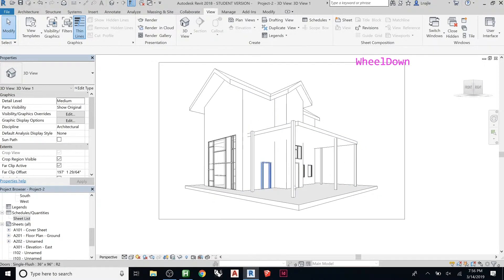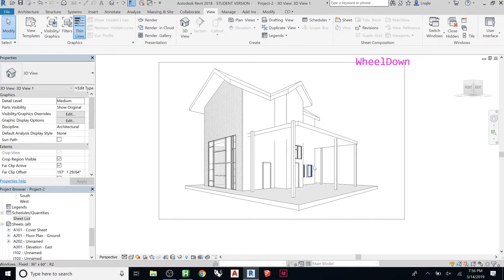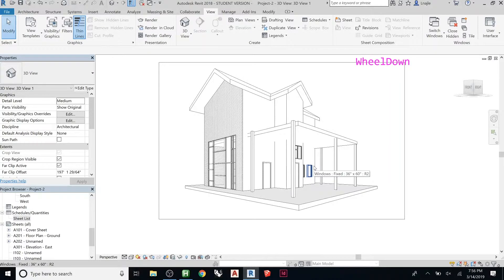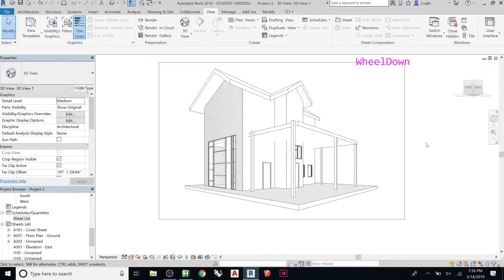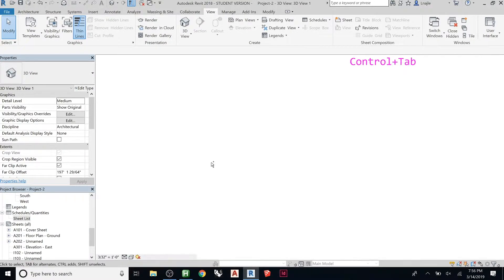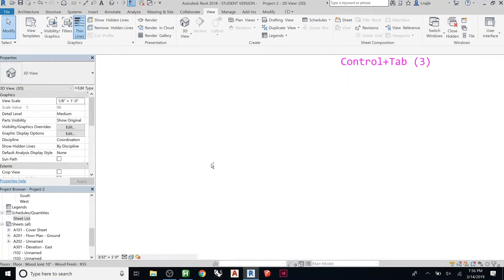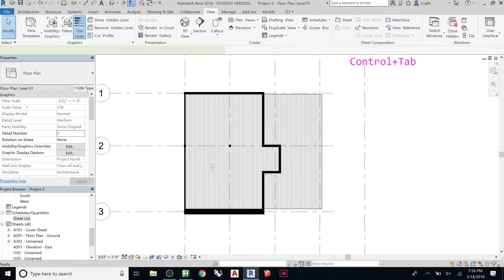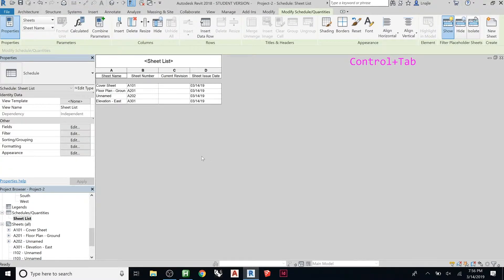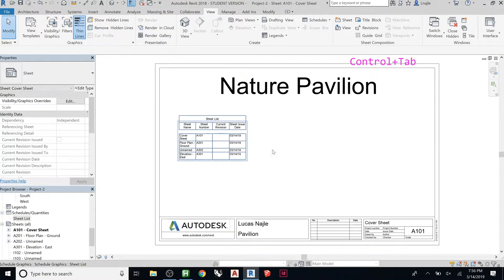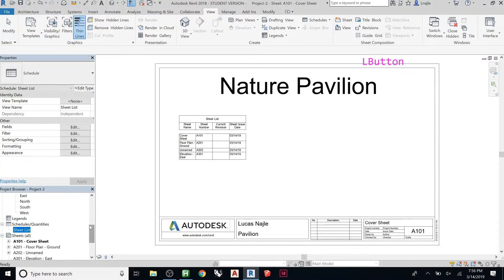So now that we have this, we could create a view template or adjust the visibility. So what if I wanted to dress this up? Let's drop this on the sheet first. So let's go to my cover sheet. And then I want to put that on here.